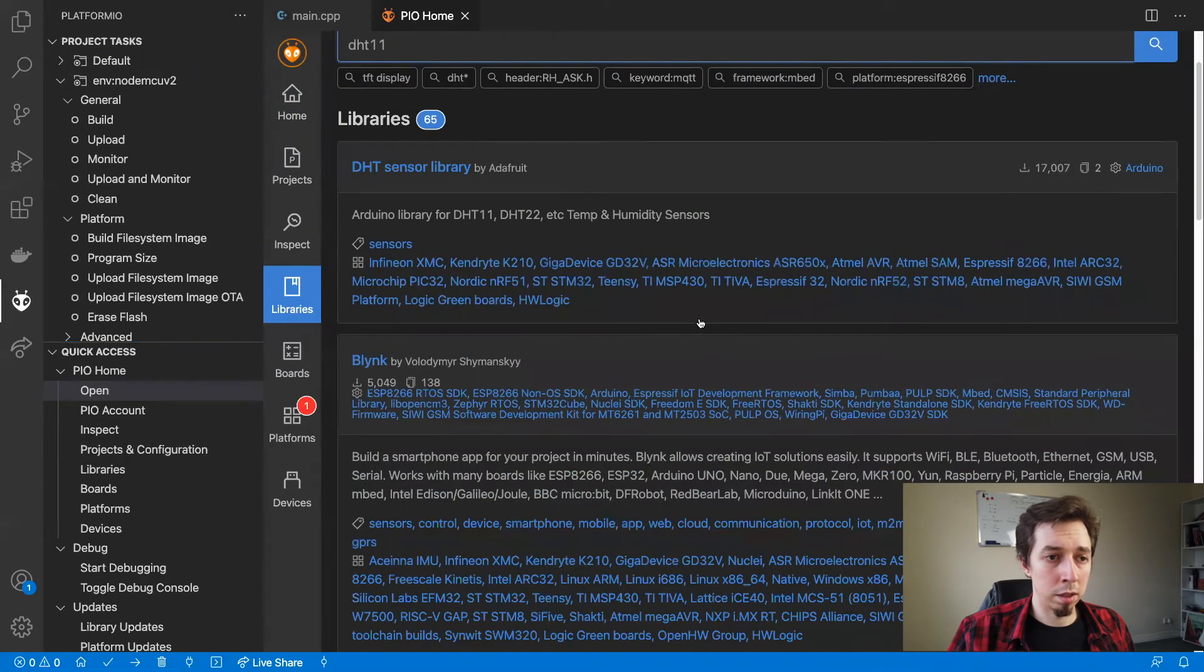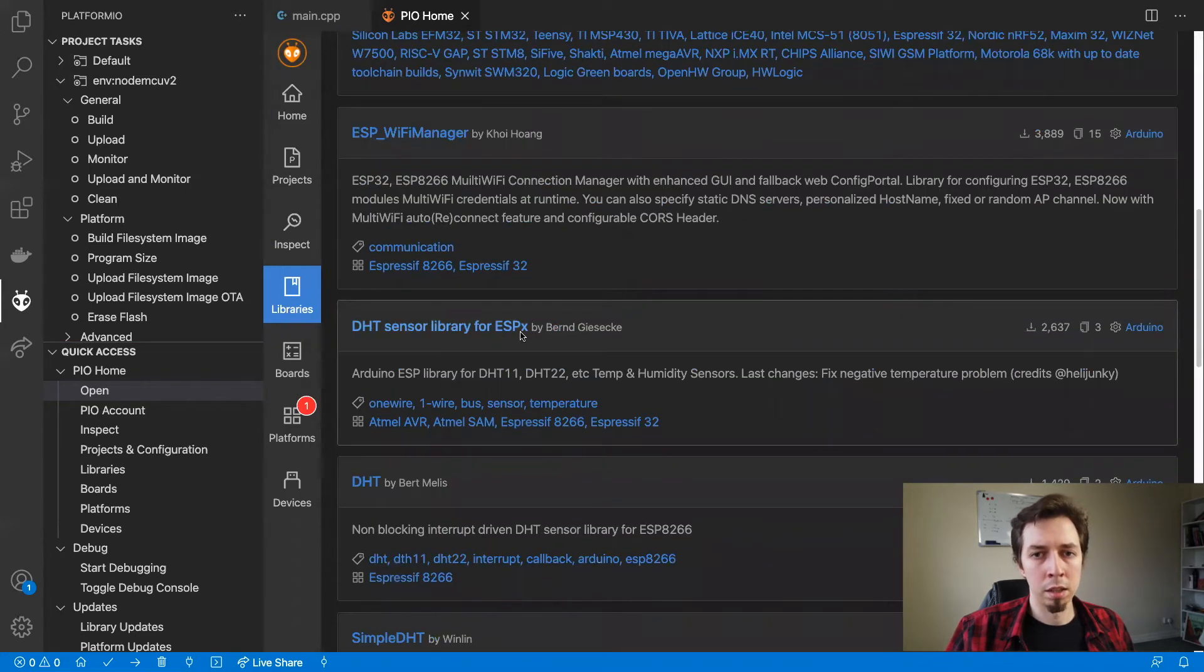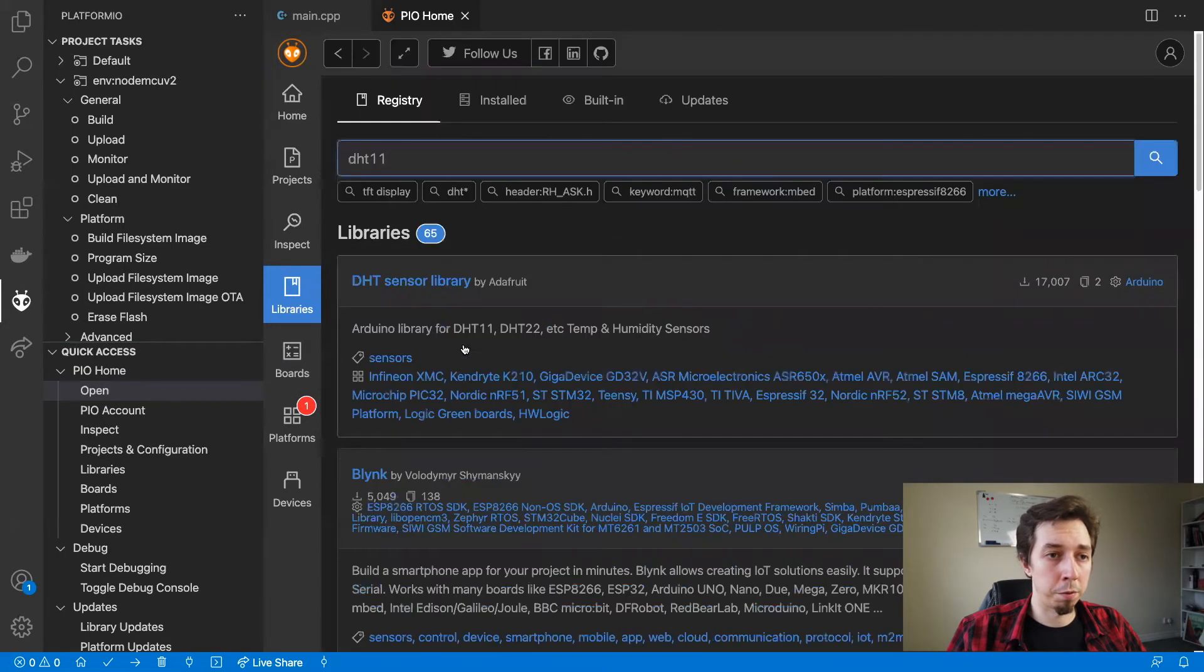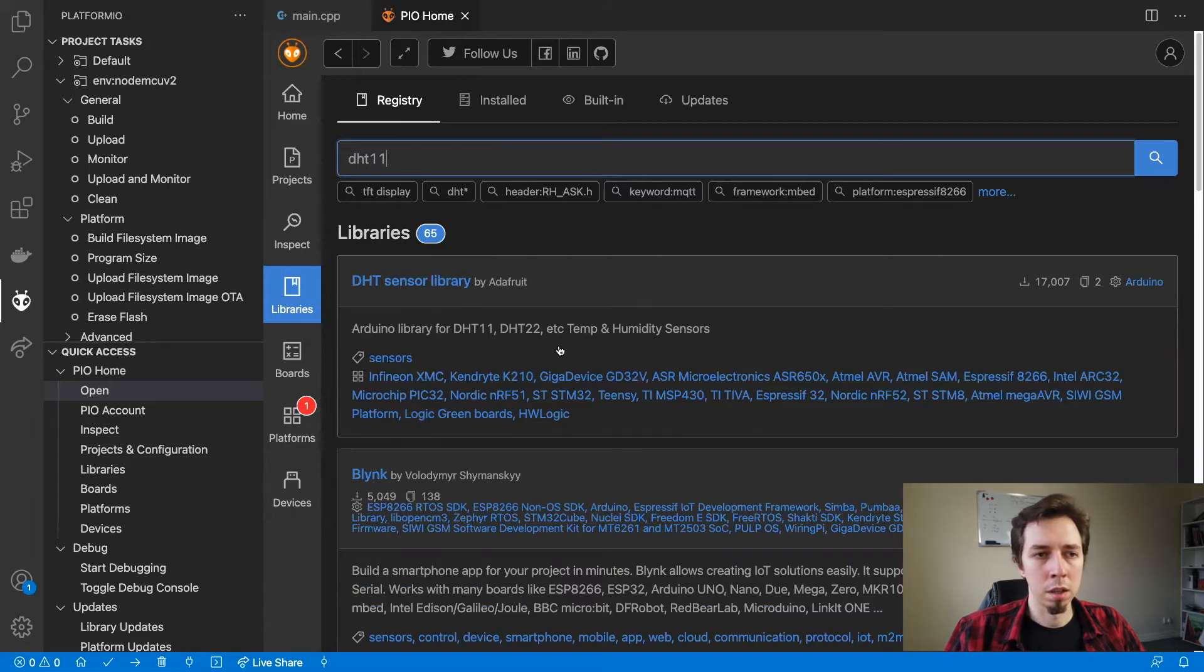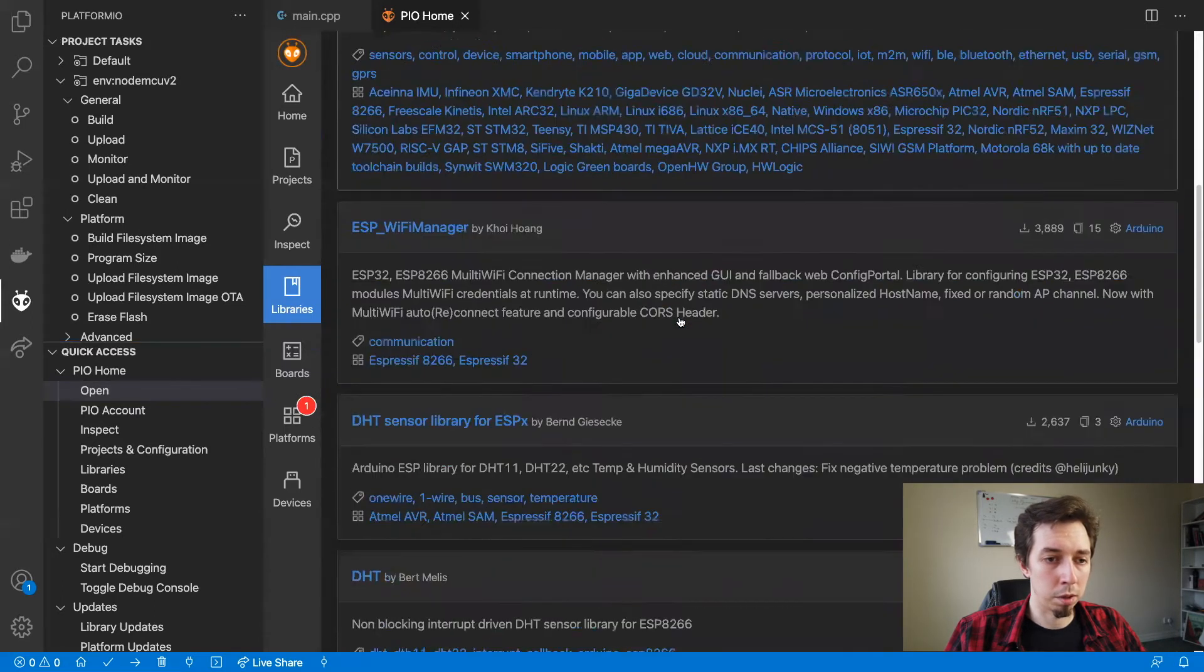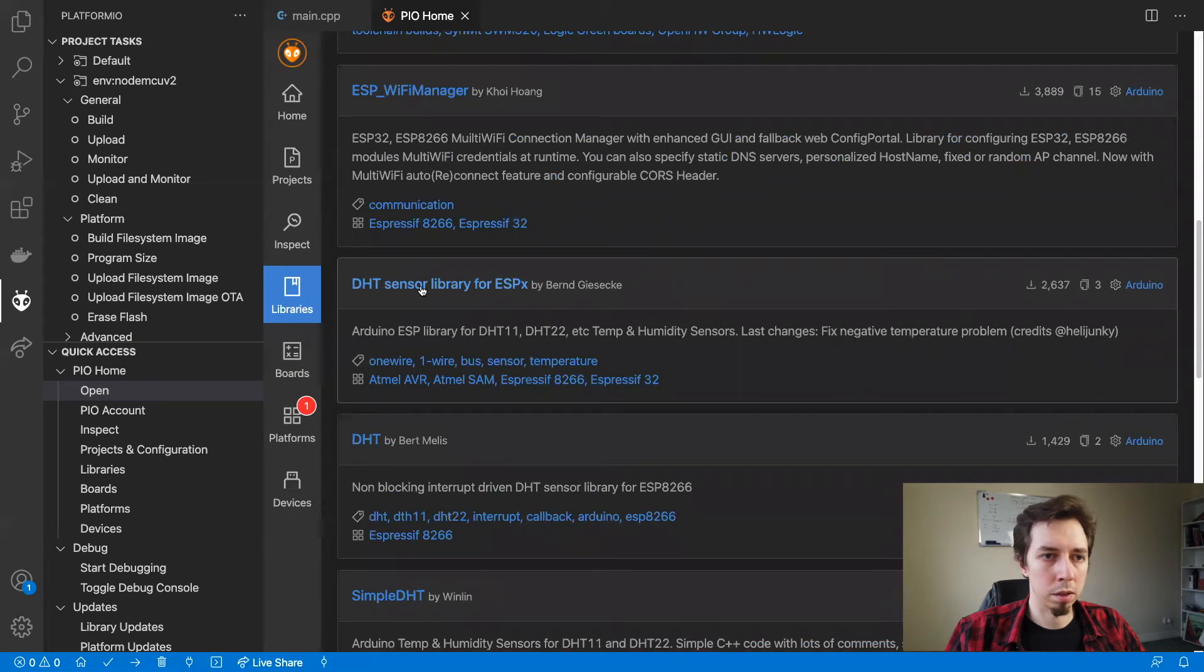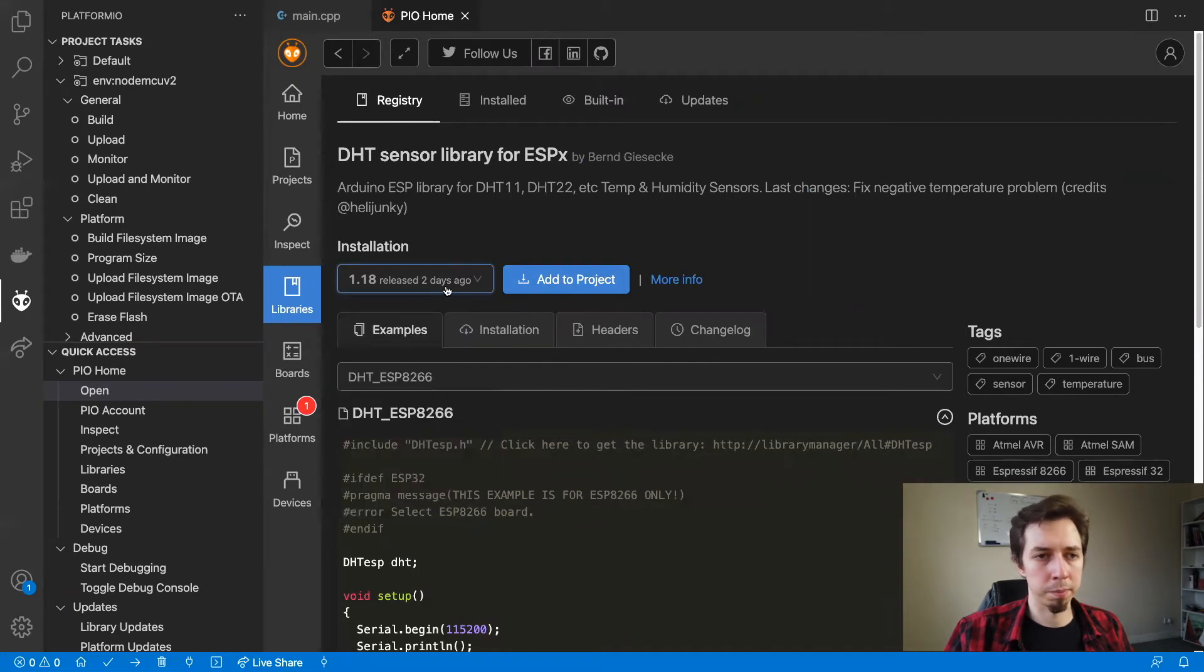And the library I'm going to install is DHT sensor library for ESPX. The reason why I'm installing this one, not the first one, is the issue with the readings. There is some problem with the negative numbers and it's not solved on DHT sensor library yet. So that's why I'm going to go for this one. To go for that one, just need to press on it and then add to the project. Make sure the latest version is picked up on the select box.